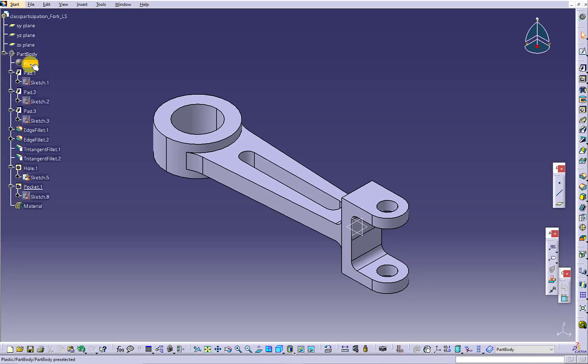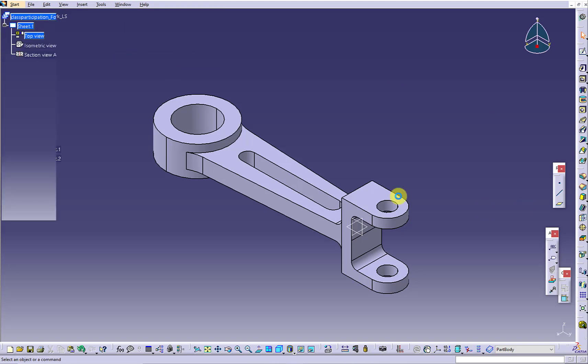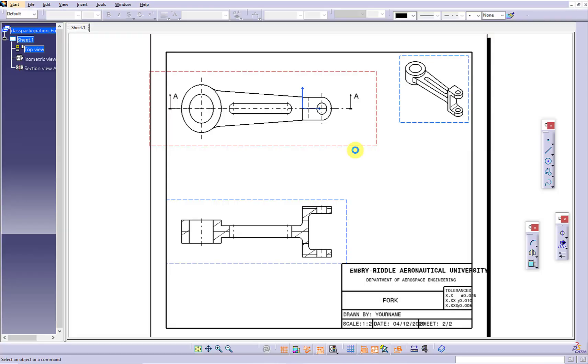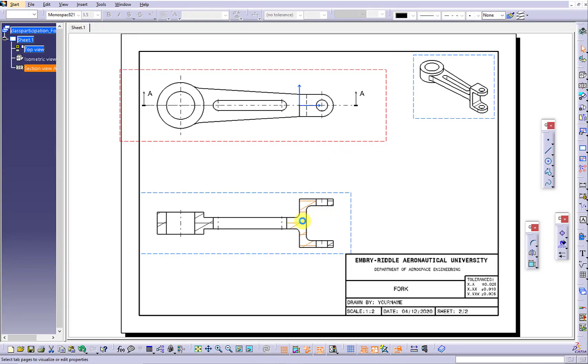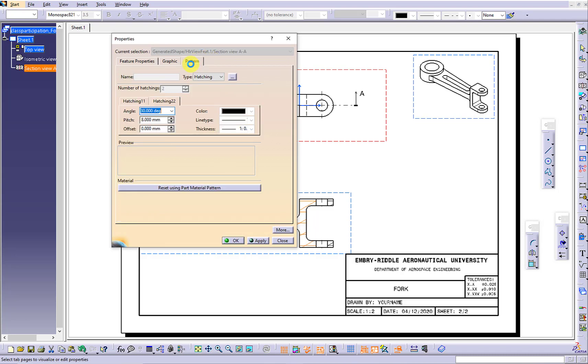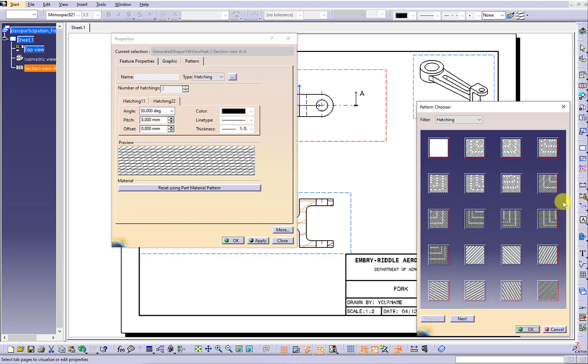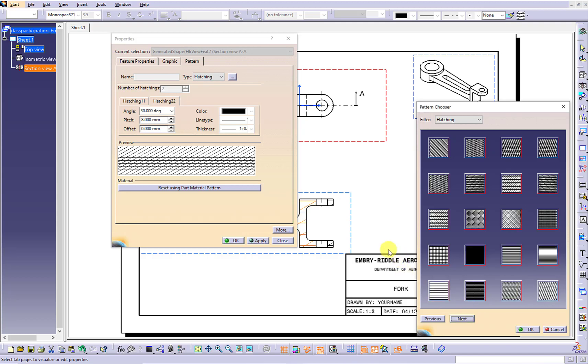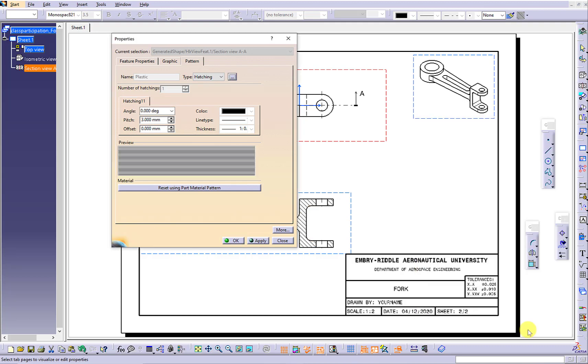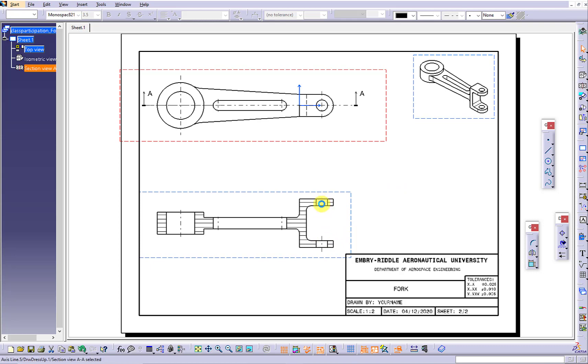The material property is plastic. You can double-click the section line to look for the particular material pattern. Next to the hatching, click the three dots. Look for the proper material pattern. Let's use this plastic as an example. Adjust the length of the center lines.